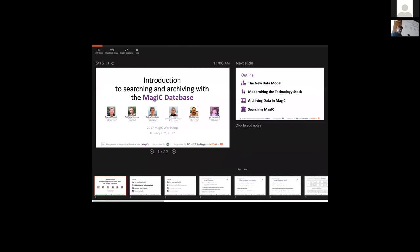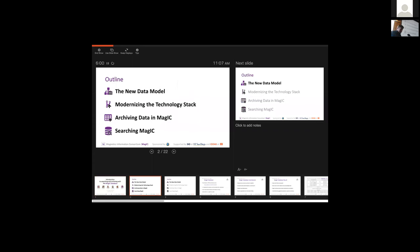I'm briefly going to introduce what we've done with the MAGIC database, just intended to whet your appetite if you're going to be here tomorrow, but we'll go into much more detail. The core team for MAGIC is up there for you to see. I'm a contractor at OSU. I've been working with Anthony for a little over 10 years, and I've had the pleasure of working with Anthony, Kathy, and Lisa for a long time. Let me just get started so we don't run out of time.